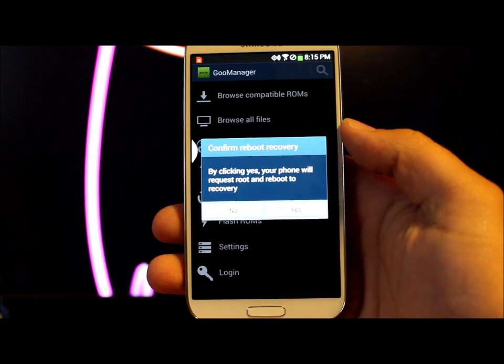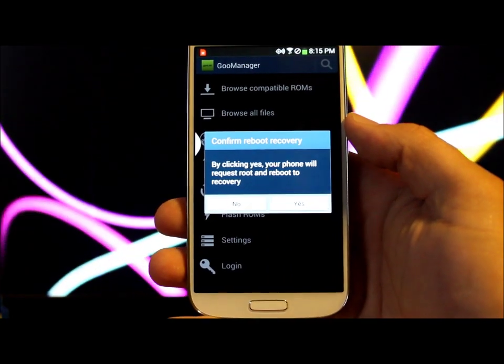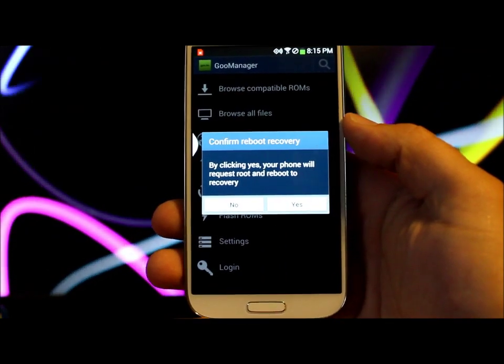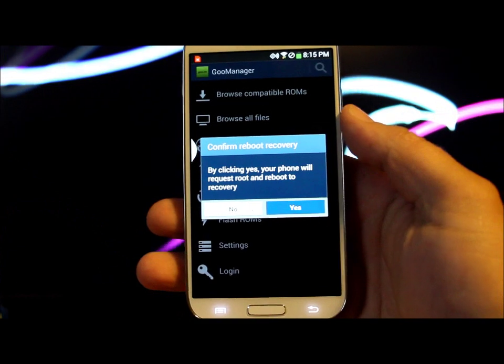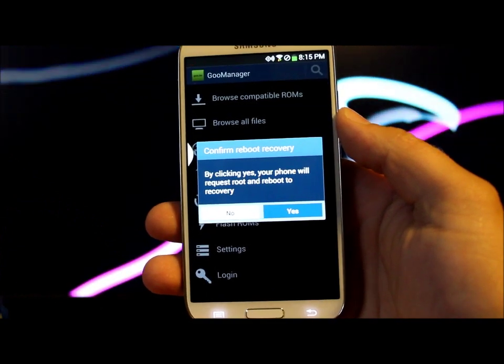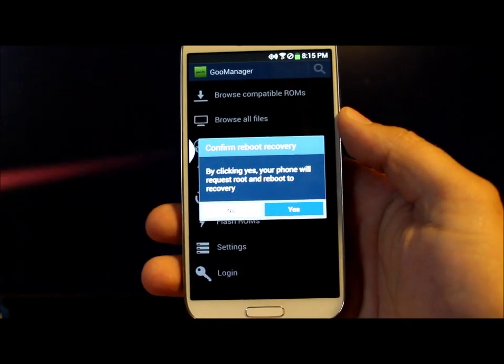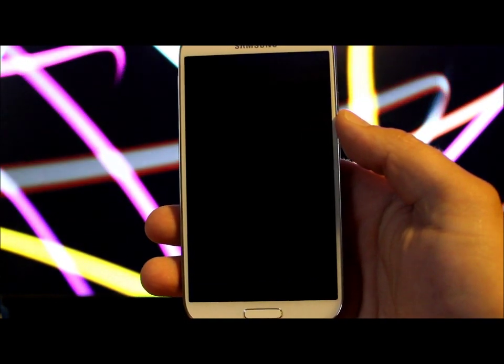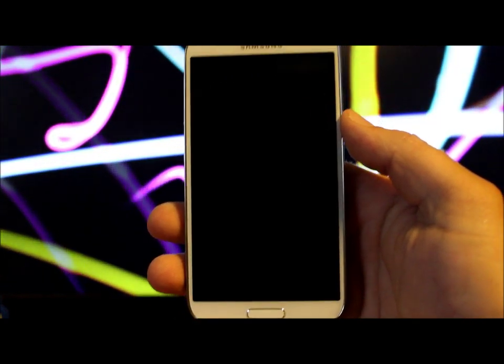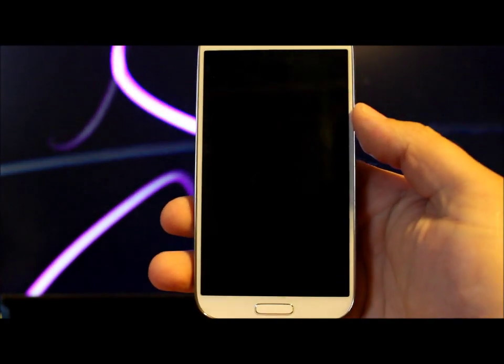It says by clicking this your phone will require root and reboot to recovery. Go ahead. So just give it a sec here. So there we go. We powered off right there.